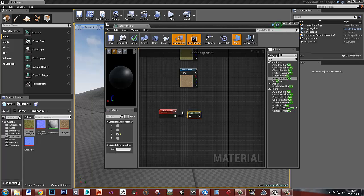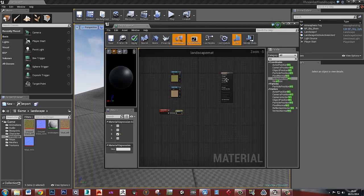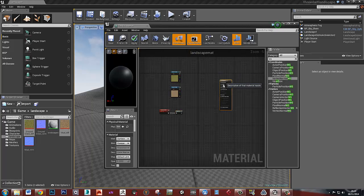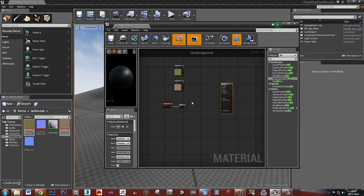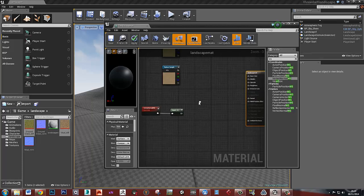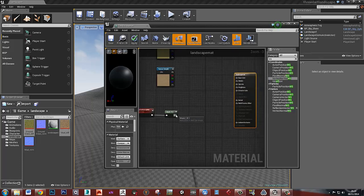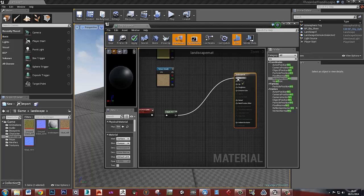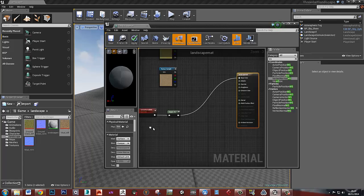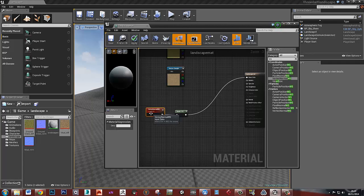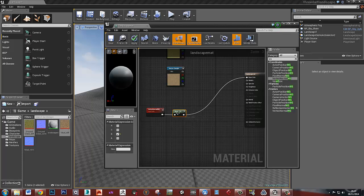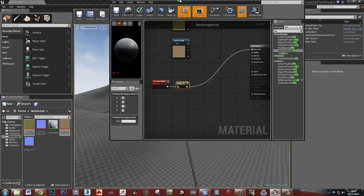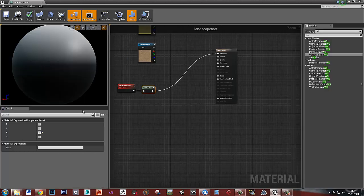The blue channel on this, if you think of the way that a normal map is, this will make sense. The blue channel defines how extreme the slope angle is. So if I plug this into base color now, we've just got the vertex normal, the world space vertex normals, and we've plugged the blue channel from that into the base color.